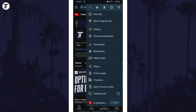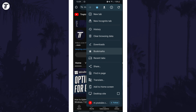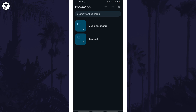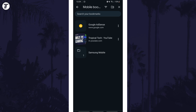From the menu, tap on Bookmarks and then you should either see them here, or you'll need to tap on a folder such as Mobile Bookmarks to view them. You can use the search box to find the one you want if you're looking for a specific one.